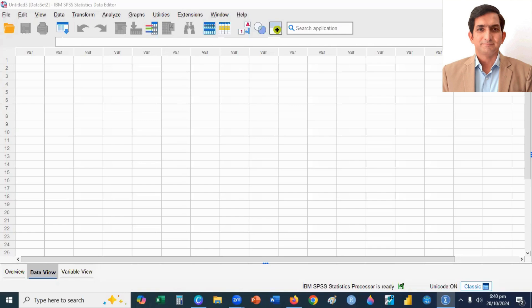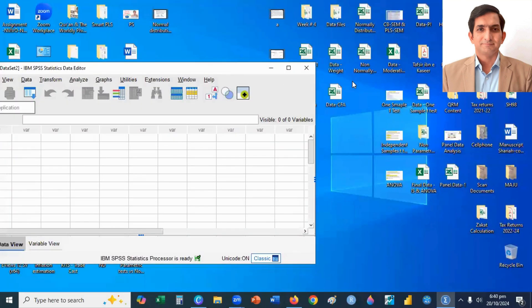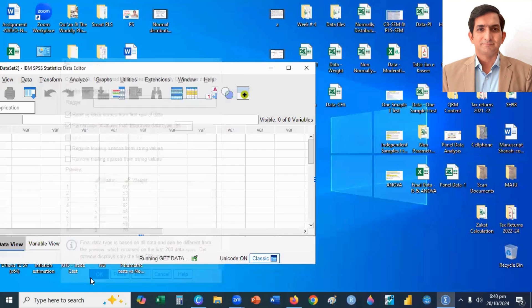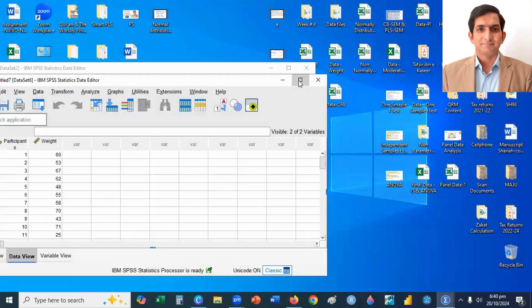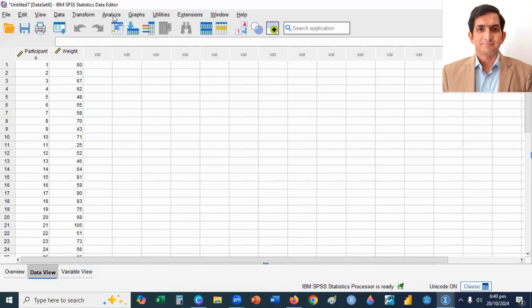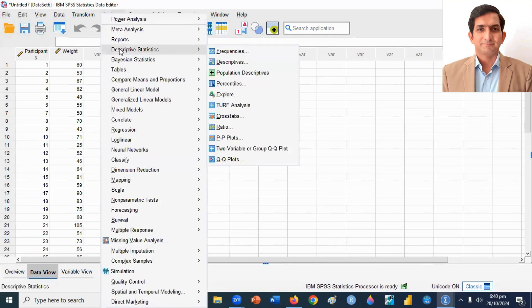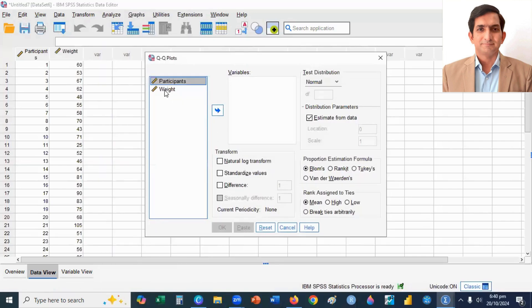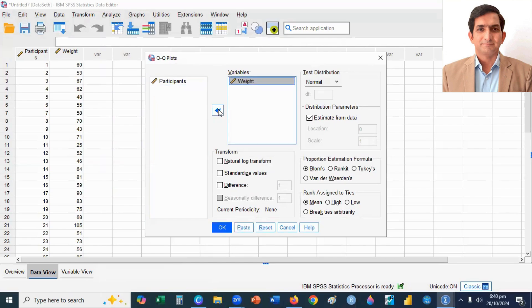Now I open SPSS to check the normal distribution using QQ plot and PP plot. First I upload the data file by drag and drop, then I click OK to upload the data in SPSS. After that I click on the Analyze menu, then I select Descriptive Statistics and click on QQ plots. My variable name is weight. I select my variable and then I click the OK button.